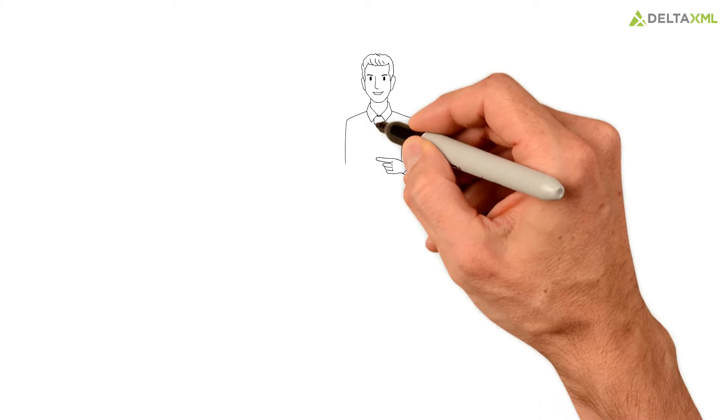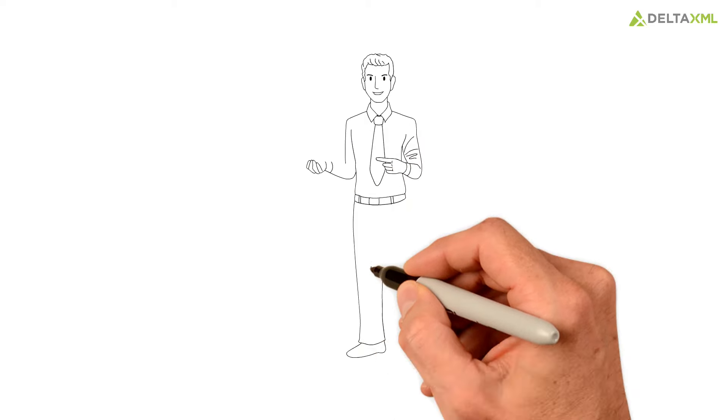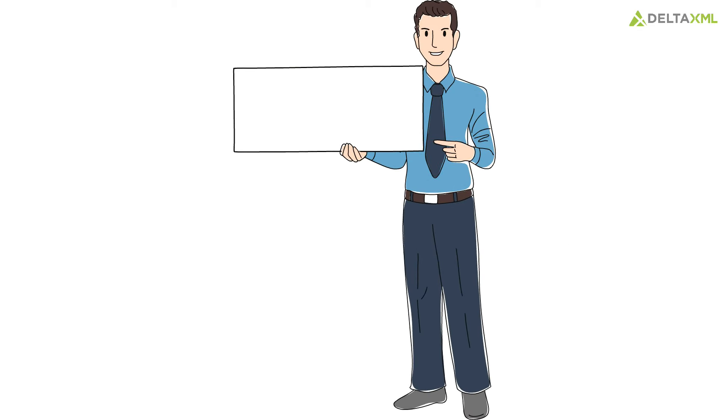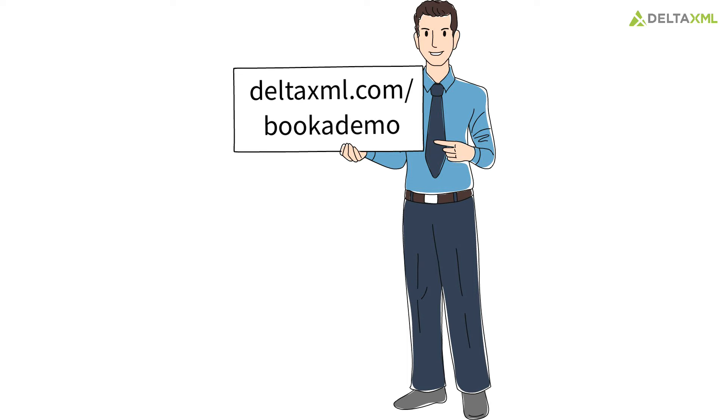Be as confident as Travis when managing your change processes by booking a demo today at deltaxml.com/bookademo.